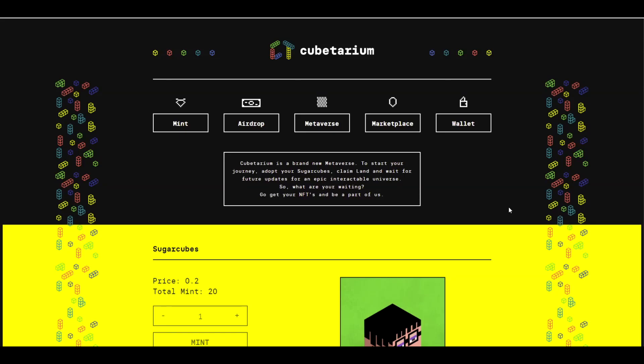Hello everyone, Cedernet here with another short update to the Avalanche ecosystem. We're going to talk about Cubeterium.